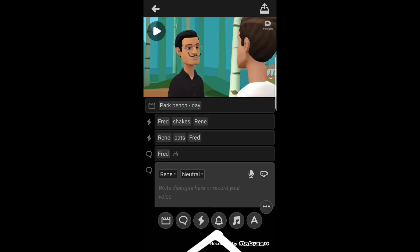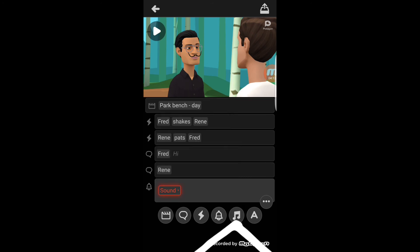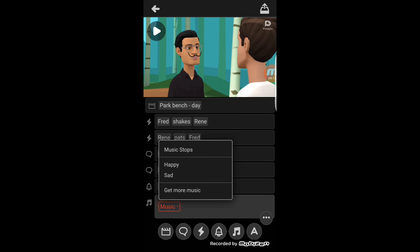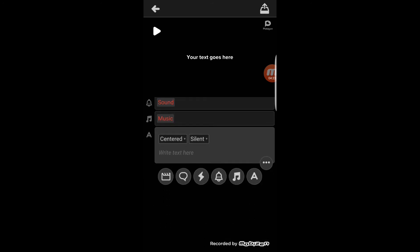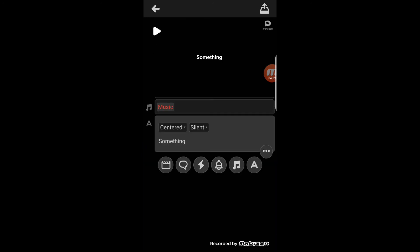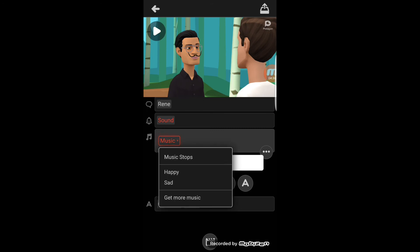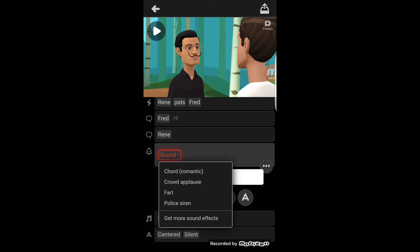Here you can click on this to add a sound — you can add one of these sounds. If you click on this you can add your music and choose one of these tracks. If you click on this you can add your text and choose where you want your text to show. If you write something it will just be shown there. I've written something, so let's add a happy music and sound — let's choose an applause.